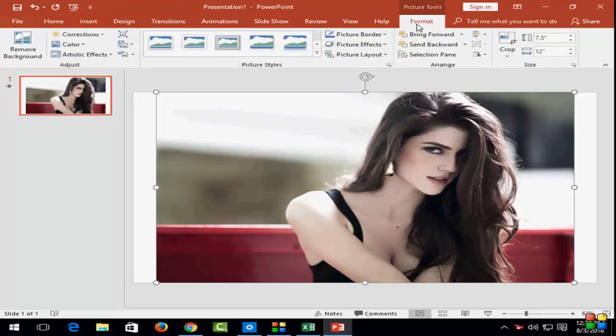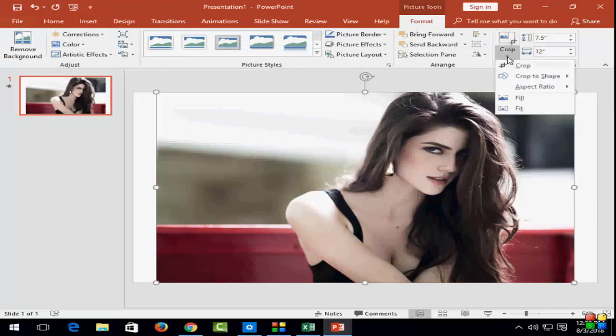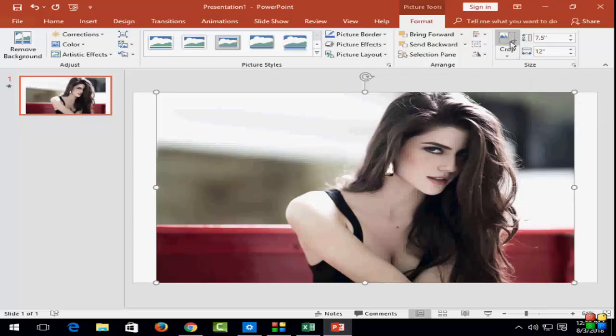Click on Format. This is the Crop tool. Click on Crop.